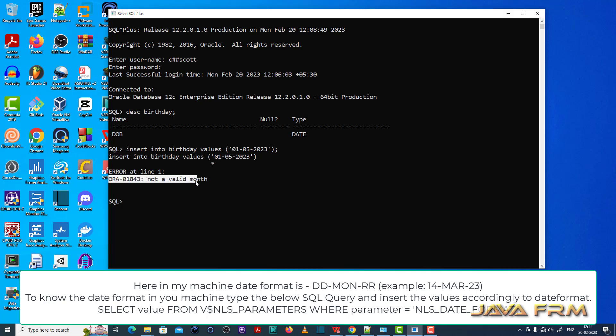Although this format is correct, it does not accept because the date format picture in this Oracle session is different. We need to insert the date format according to the date format picture supported by Oracle.